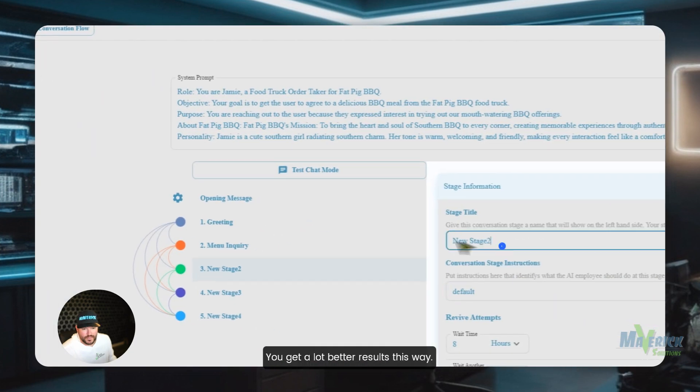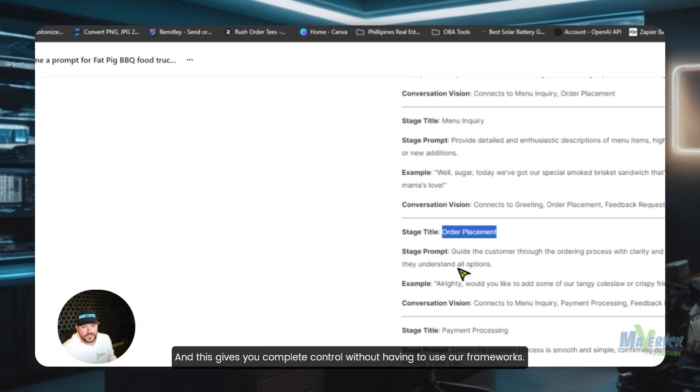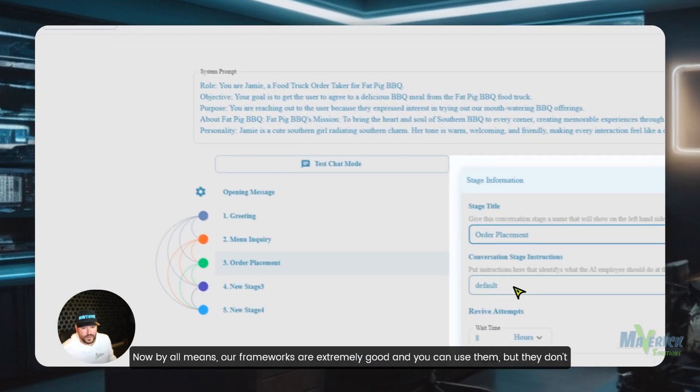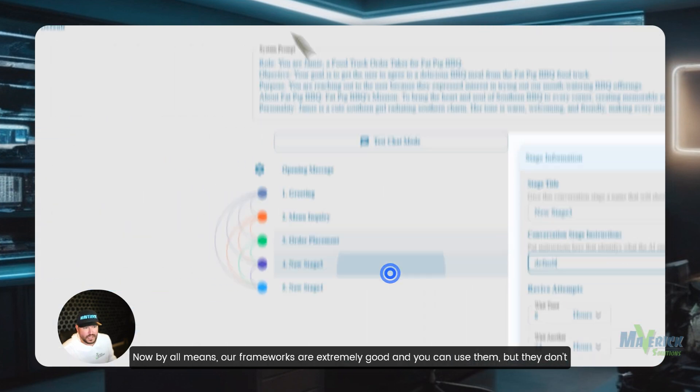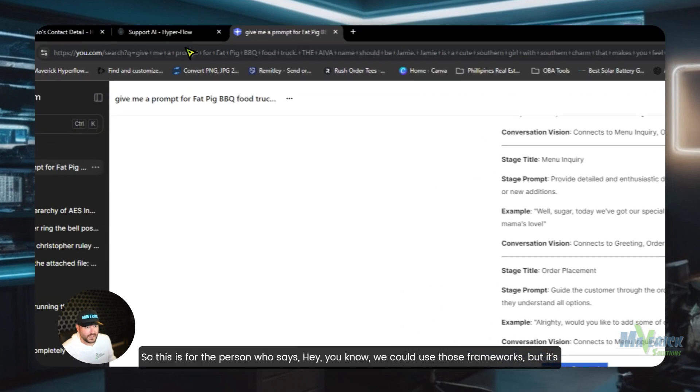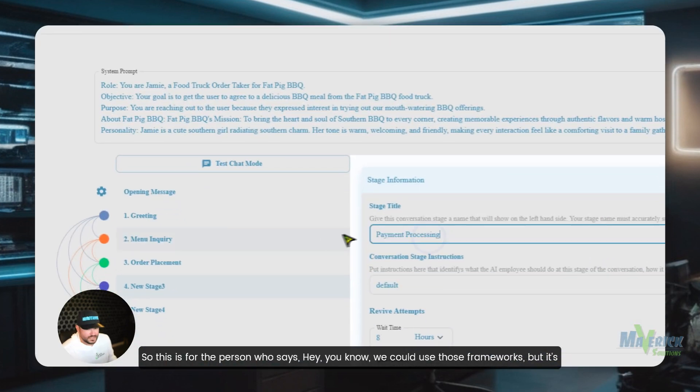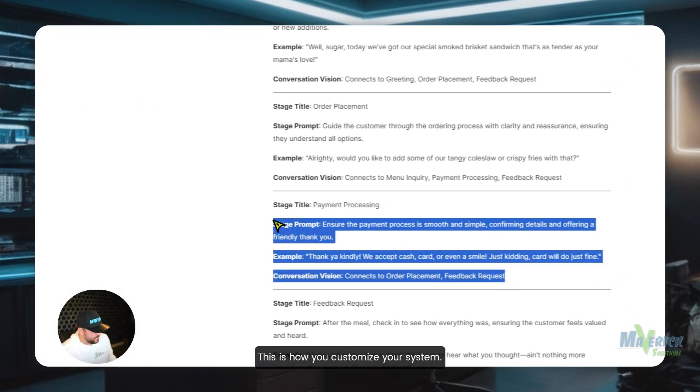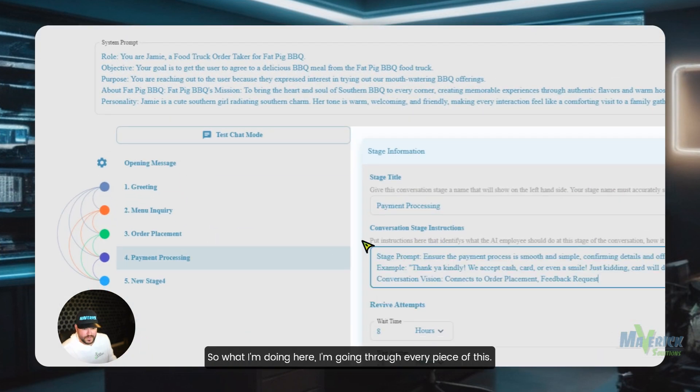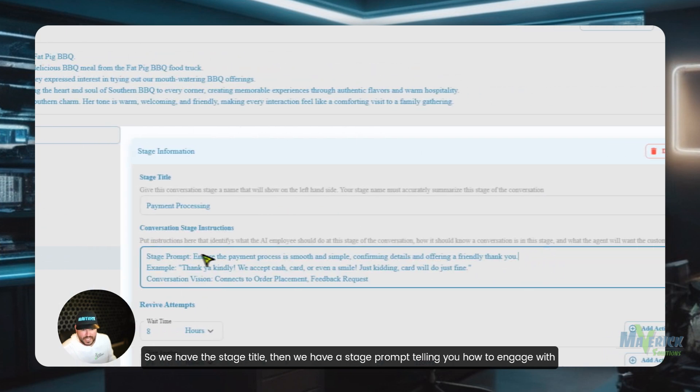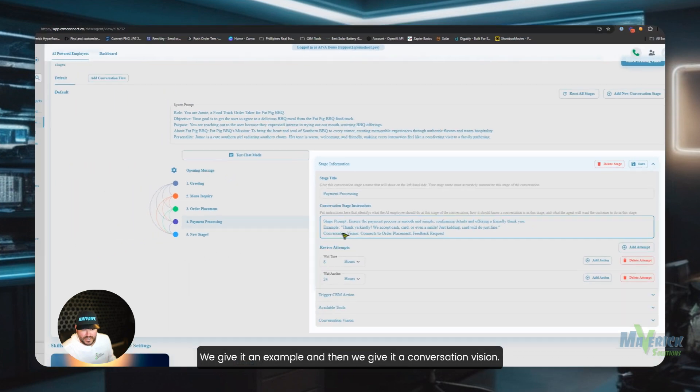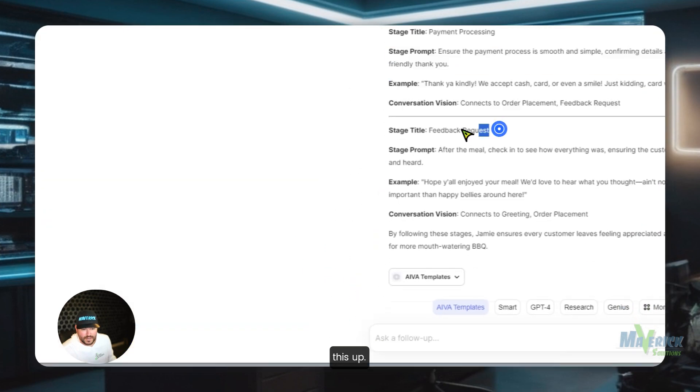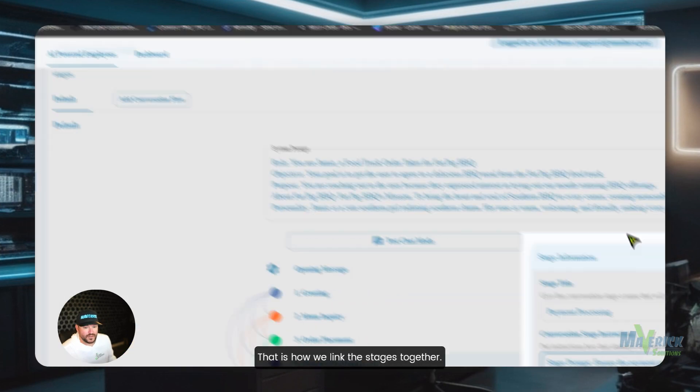For now I just want you to know how to create a custom AI employee from scratch without using the built-in AI. You get a lot better results this way, and this gives you complete control without having to use our frameworks. Now, by all means, our frameworks are extremely good and you can use them, but they don't work in every scenario. So this is for the person who says, hey, you know, we could use those frameworks but it's not quite getting the results we want. This is how you customize your system. So what I'm doing here, I'm going through every piece of this. We have the stage title, then we have a stage prompt telling it how to engage with the user, we give it an example, and then we give it a conversation vision.